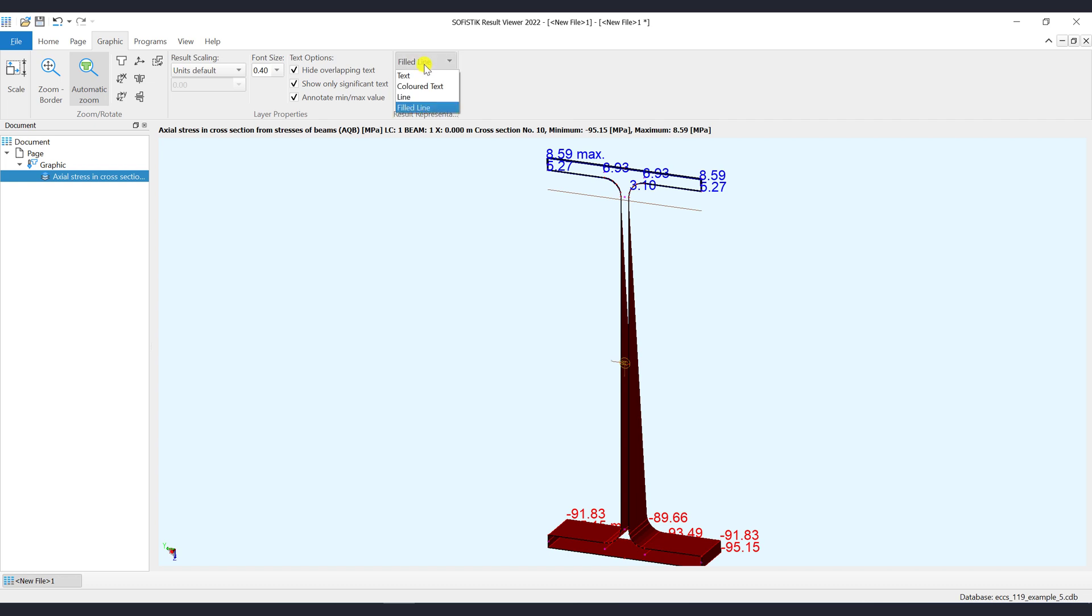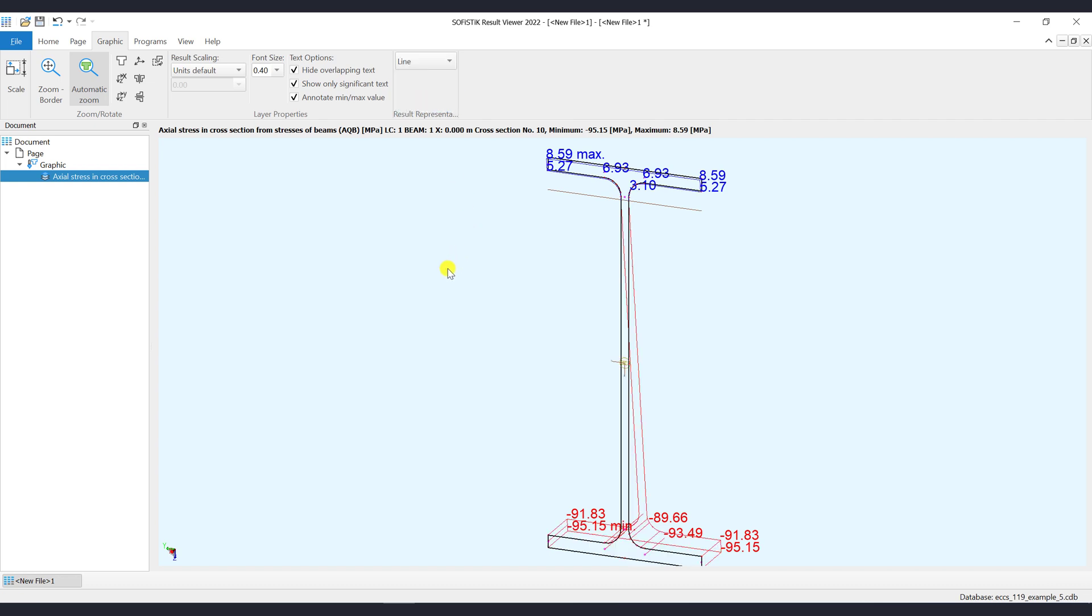In case you want to filter values from the graphic, then please refer to our video regarding filtering. There we have explained how to create and manage the filters.